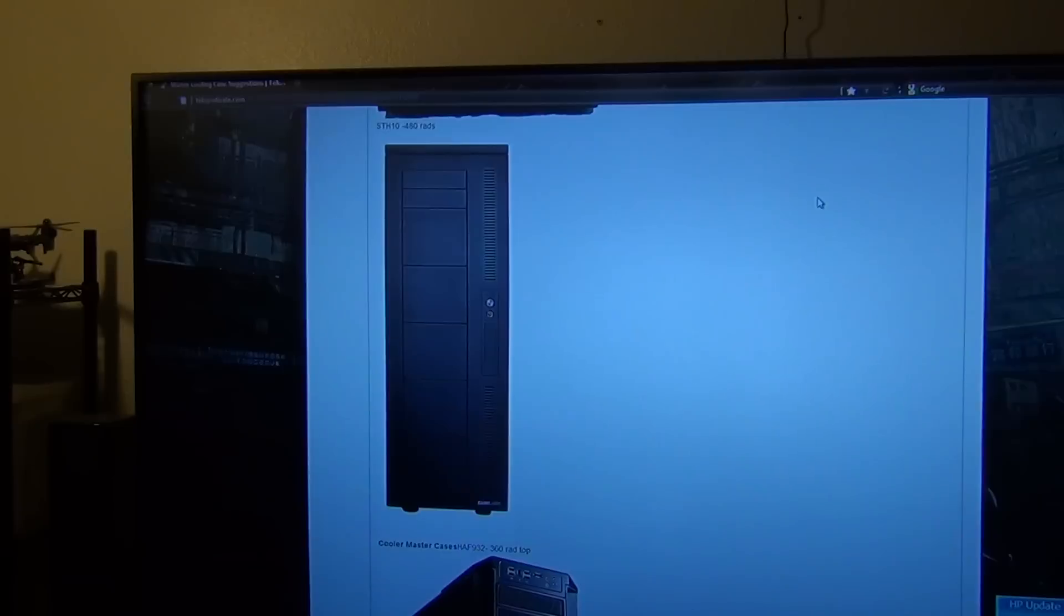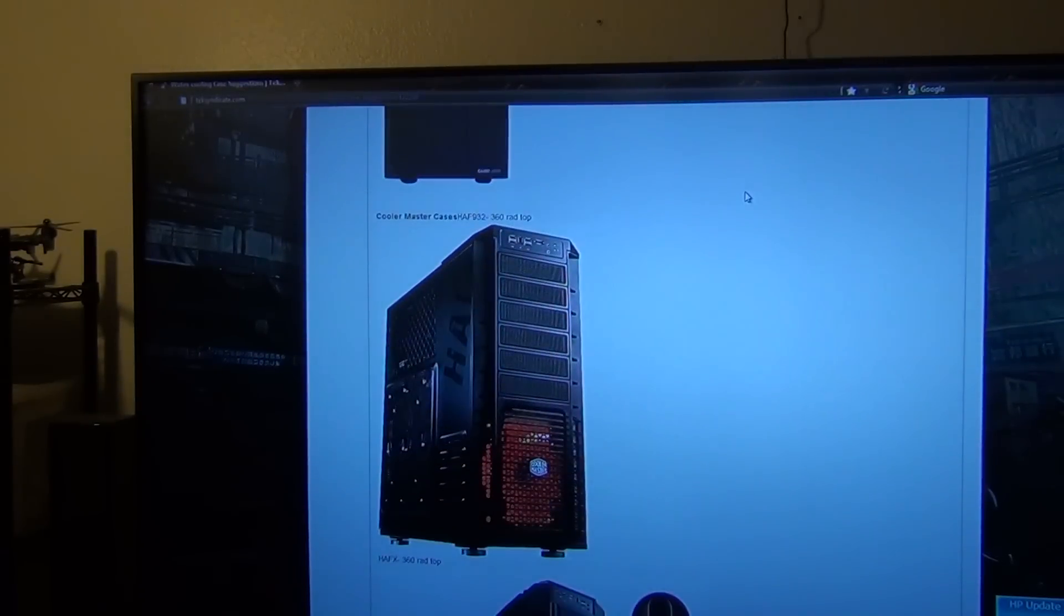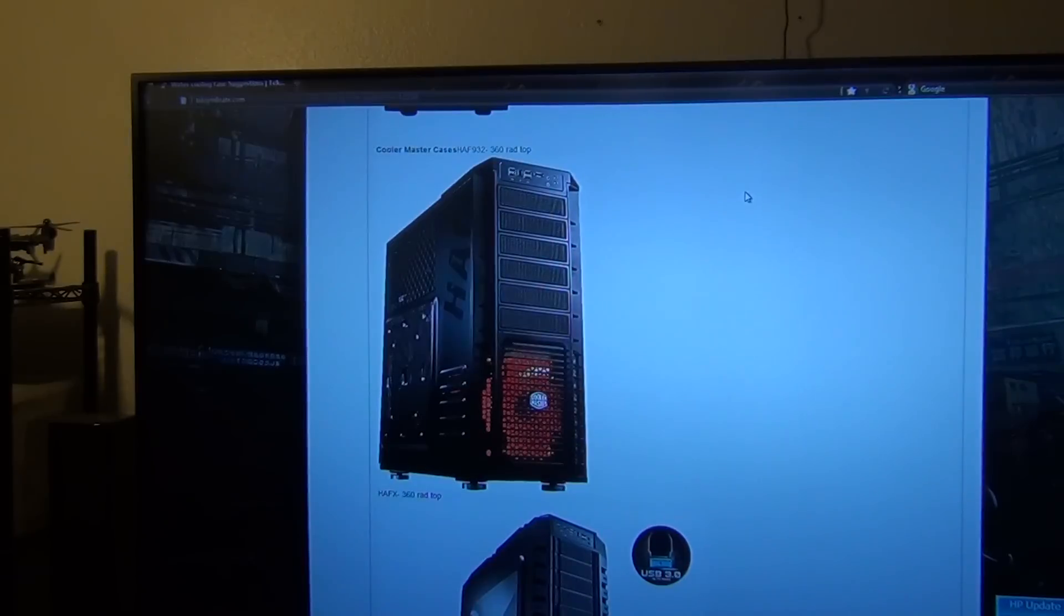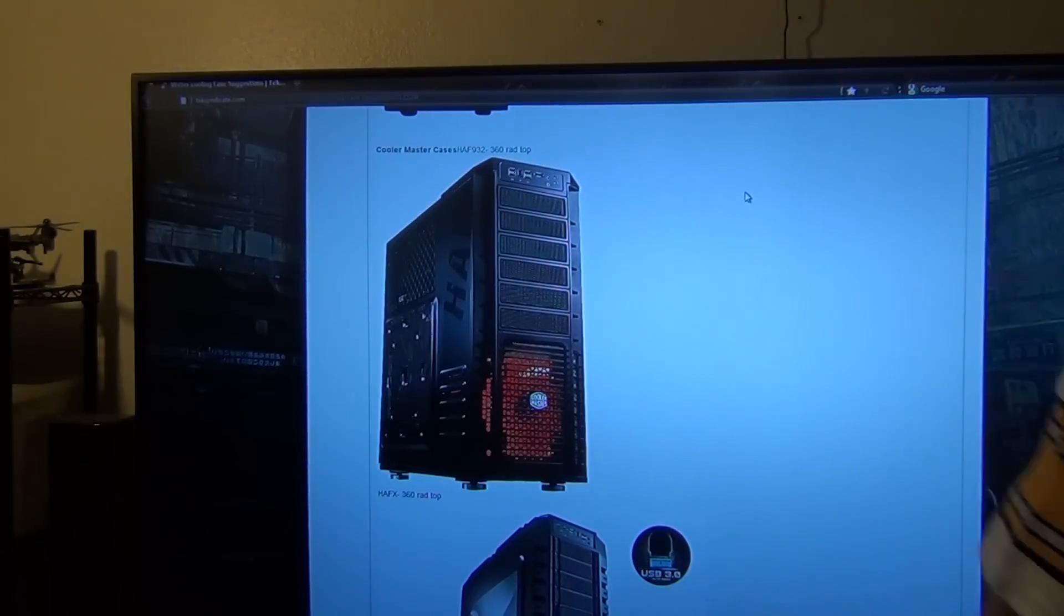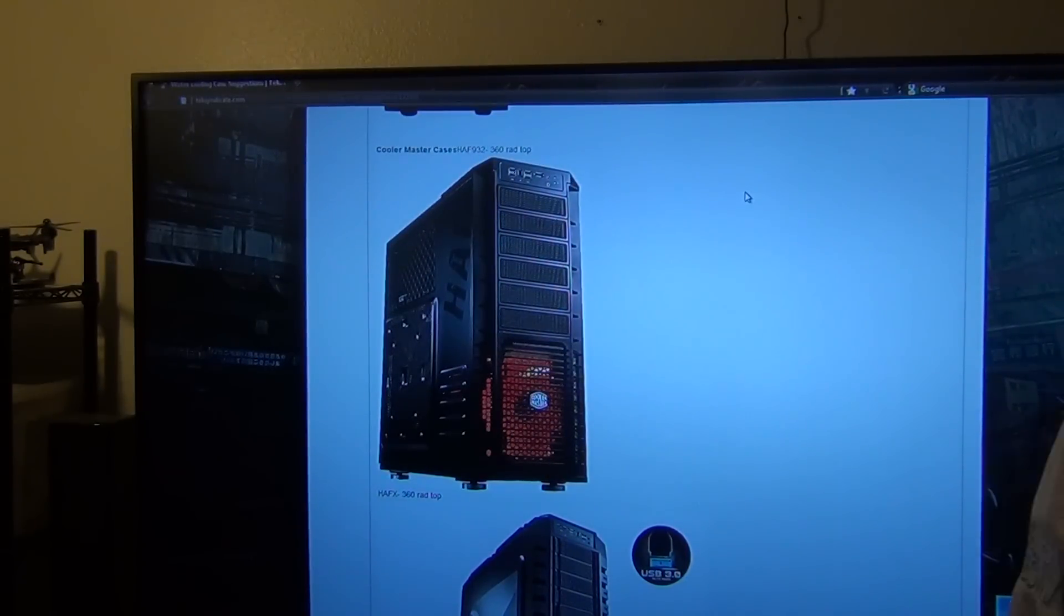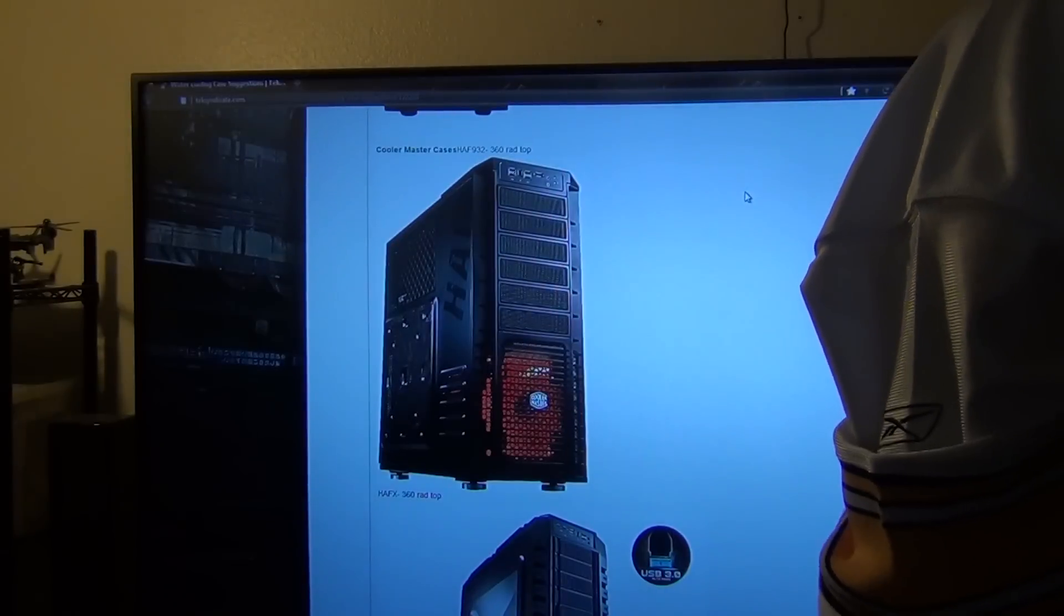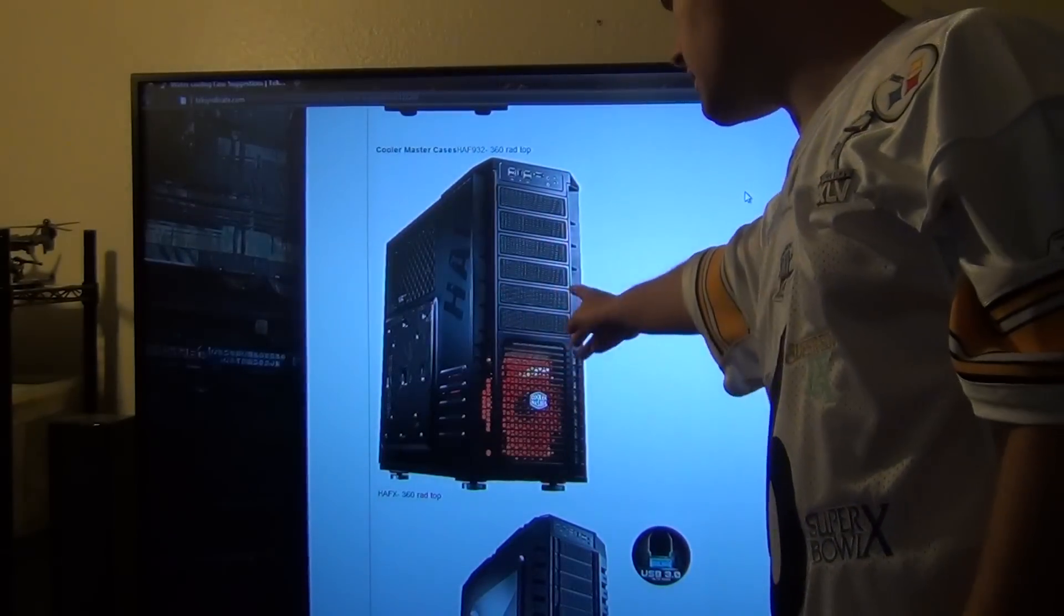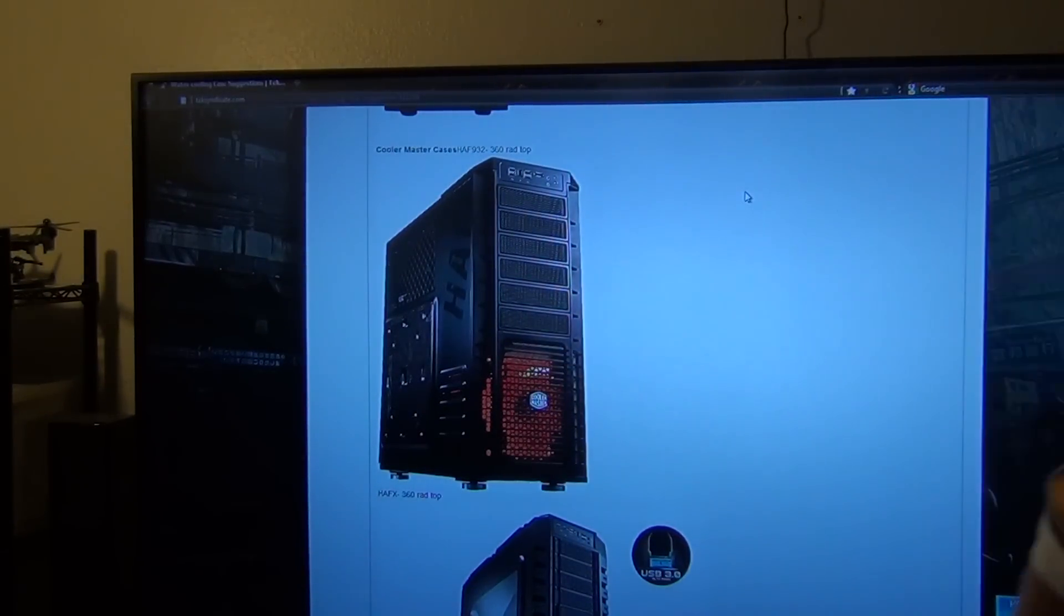Next up we're going to have the standard Cooler Master cases. You're going to have the HAF 932, which everybody knows, you can put a 360 rad on the top. It's pretty much done a lot, actually. You can put a 360 rad at the top if you want, you can probably do some modding to put a 240 rad right here if you're into modding.